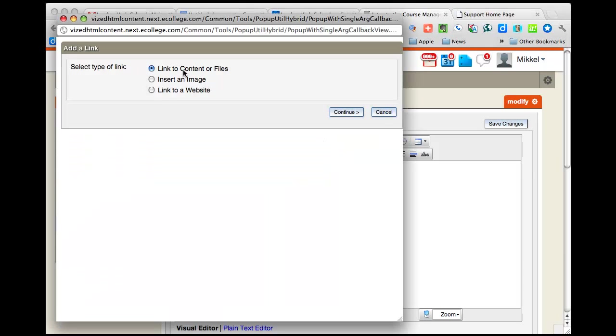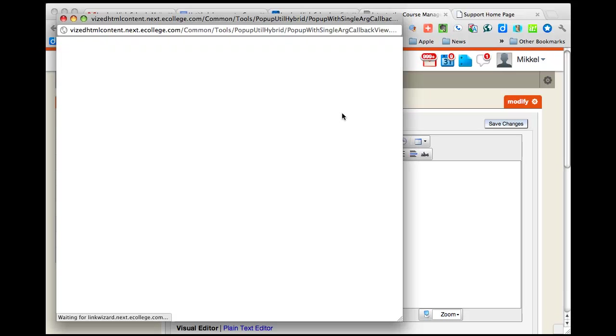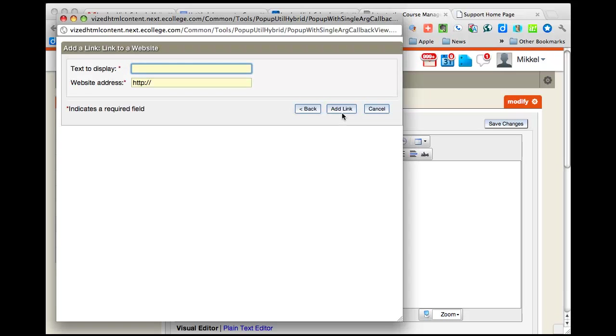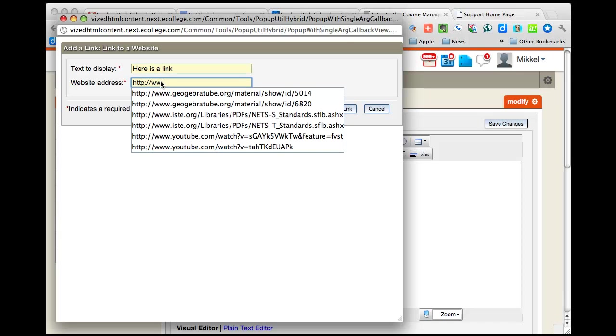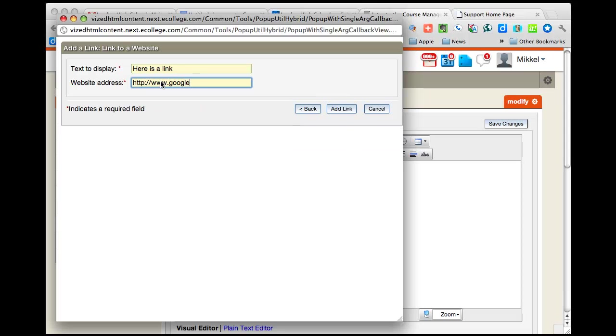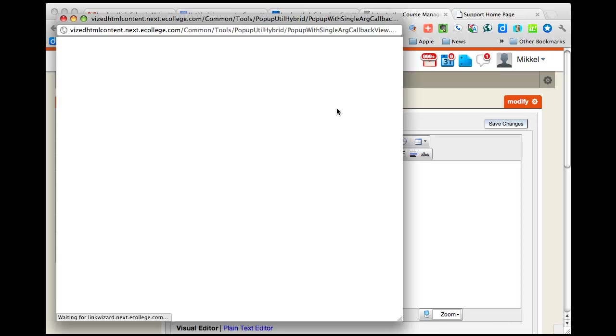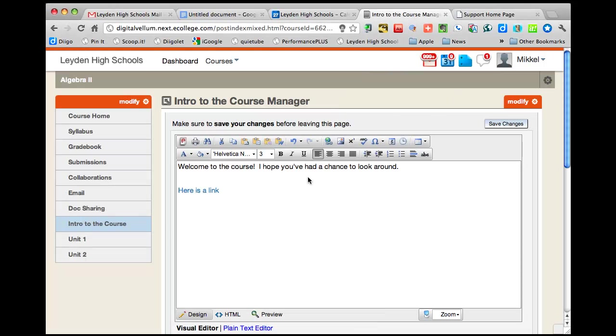So I can either link to content within my course, I can insert an image, which is kind of nice, but I want to link to a website. And I've actually got to type the text here, and let's say I just want to link it back to Google. Add the link, and there's the link.